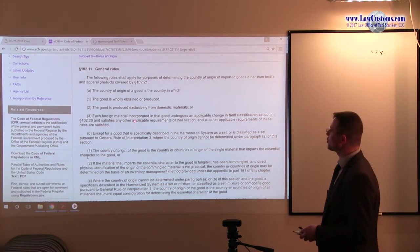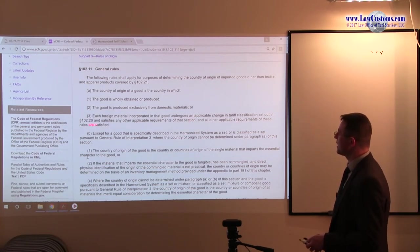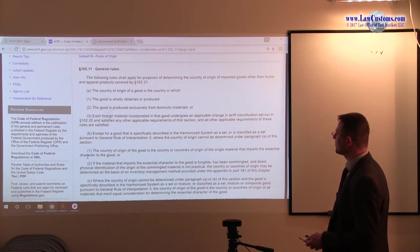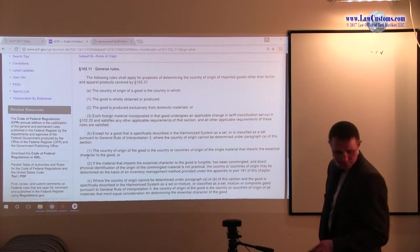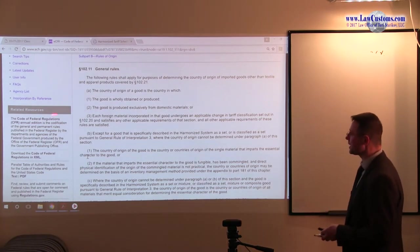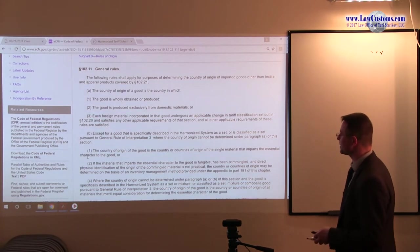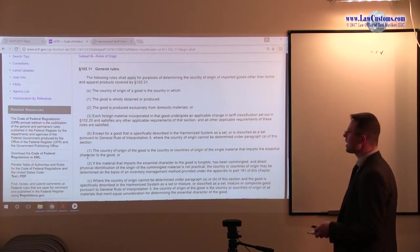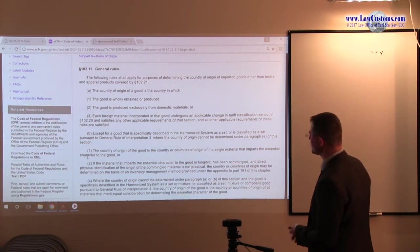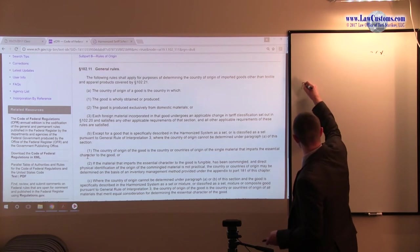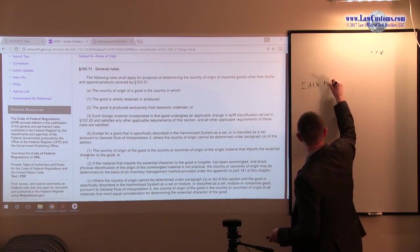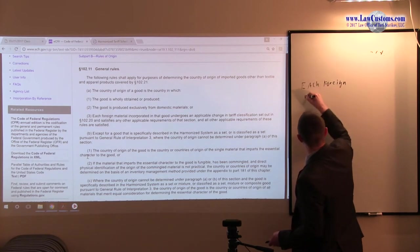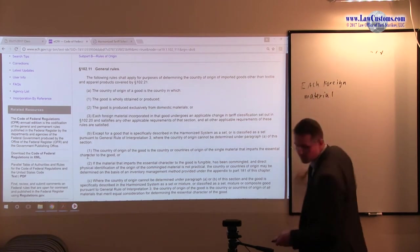Each foreign material incorporated in NAFTA undergoes an applicable change in tariff classification outlined in 102.20 and satisfies any other applicable requirement of that section. Well, this is something to keep in mind. But we have a bunch... notice each foreign material incorporated. So this is the key, is each foreign material incorporated. And the focus, of course, on each.